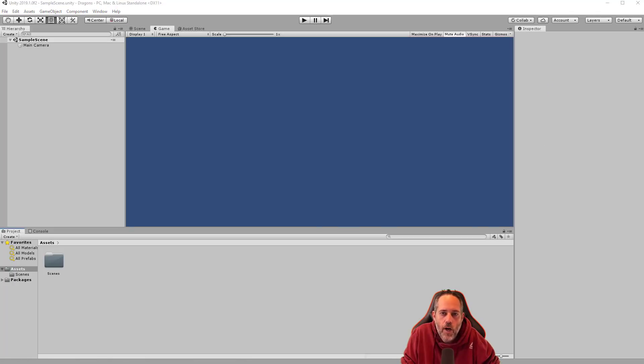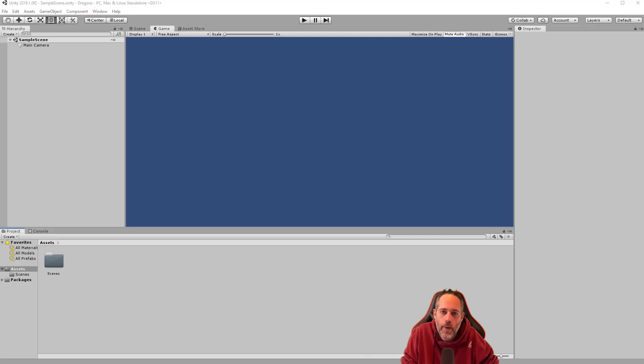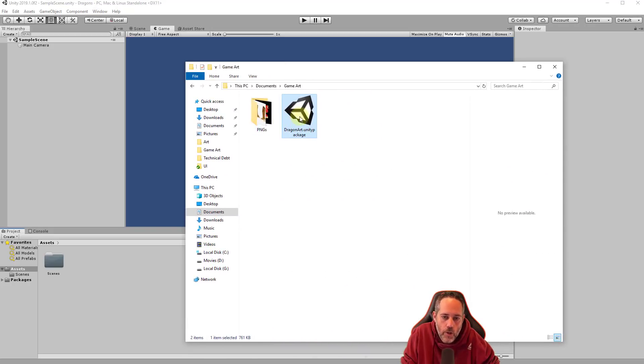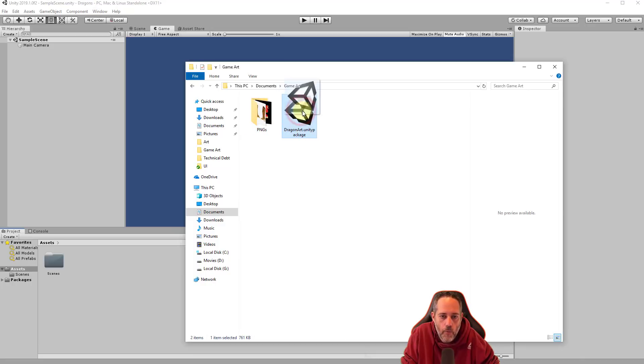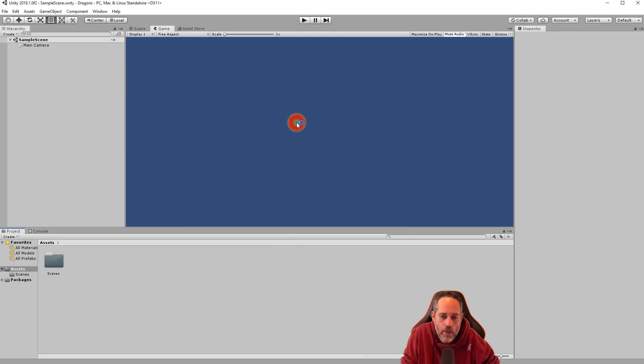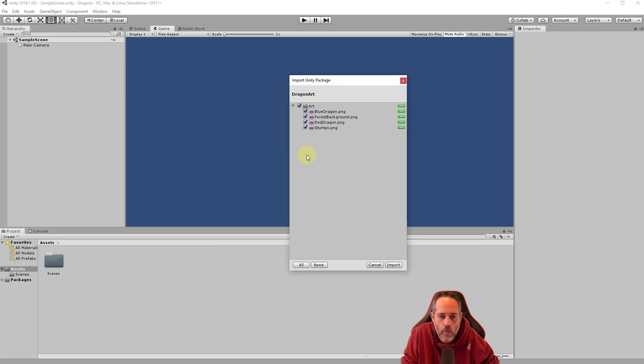Now that our project is ready, it's time to pull in some art. So you need to download the Dragon Art Unity package that's linked below. It should look just like this when you're done downloading it. And then you take it and drag it from wherever you downloaded it right into Unity. Or if you only have one instance of Unity open, you can just double click on it as well.